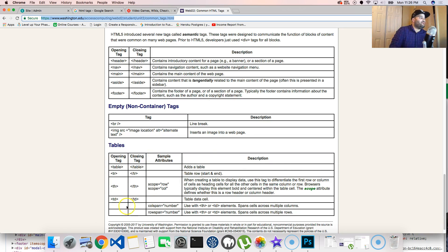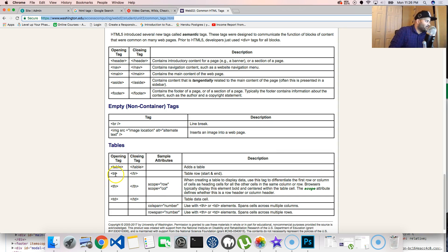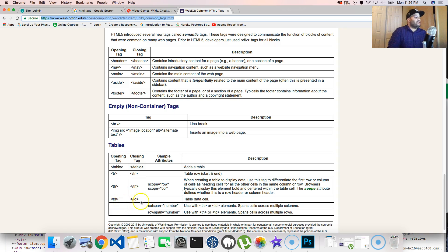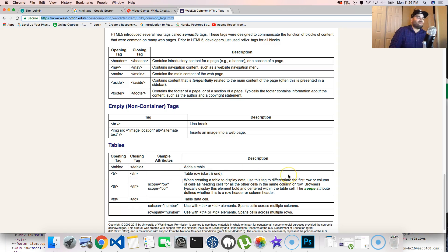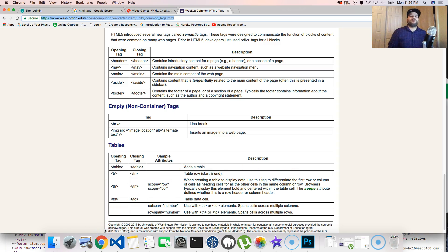And then you have tables. See, this right here, what we're looking at, is actually a table. So you have tables, table row, table headers, and table data cell. So each one of these is actually a table data cell. And then the whole thing is actually a row.